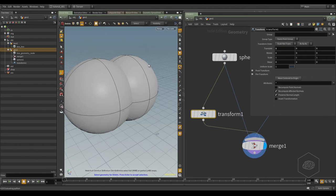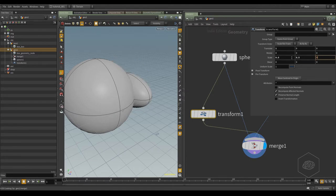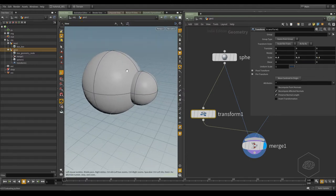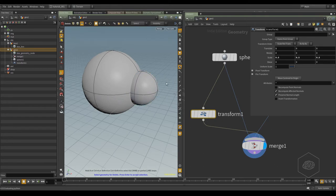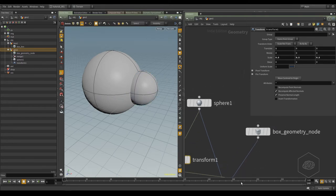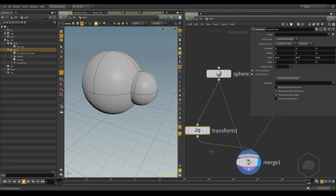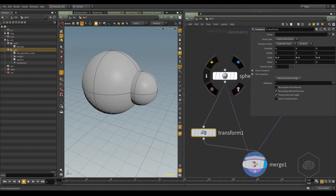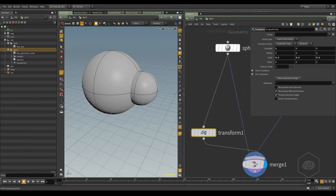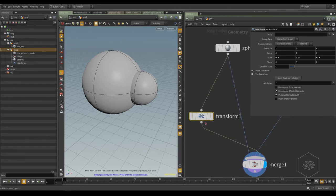I have two spheres. And for example, you can change the scale for all axes. I have two spheres and one box connected.